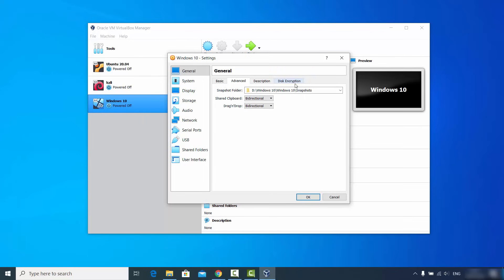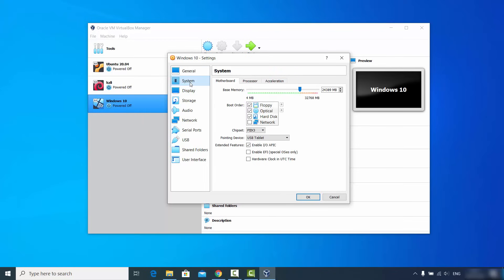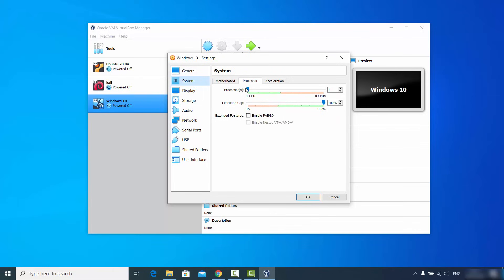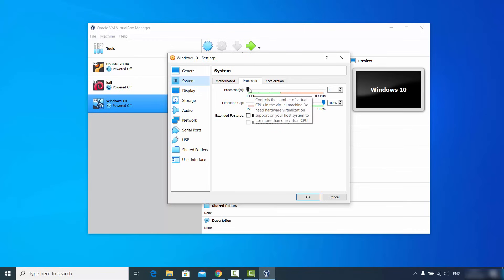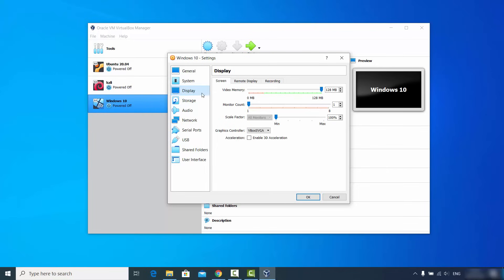Leave all other General settings as default. Click on System — here you can adjust the base memory again. In the Processor tab, VirtualBox allocates one CPU by default, but you can increase it up to the green limit. I'm currently using four CPU processors for my virtual machine.